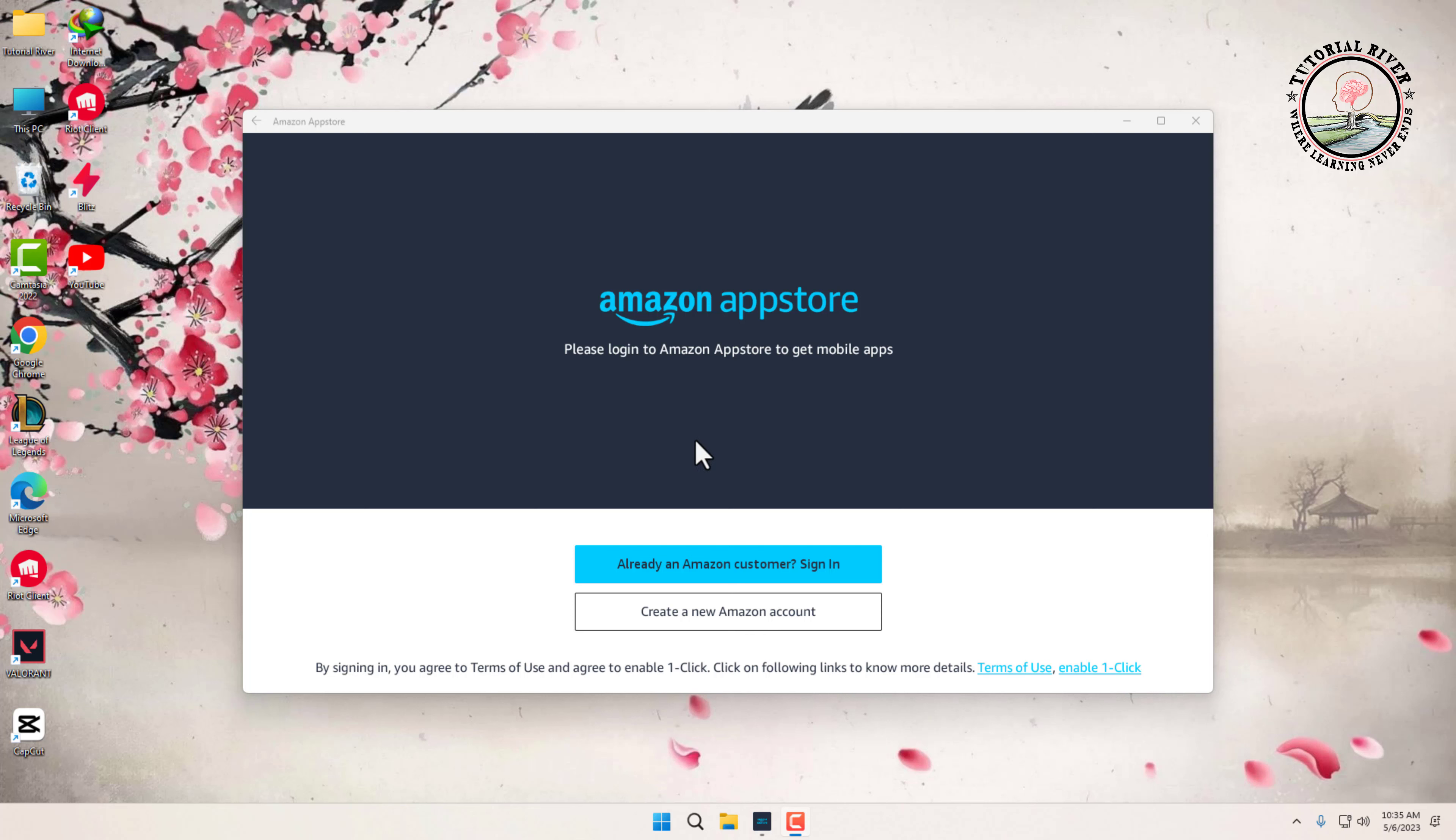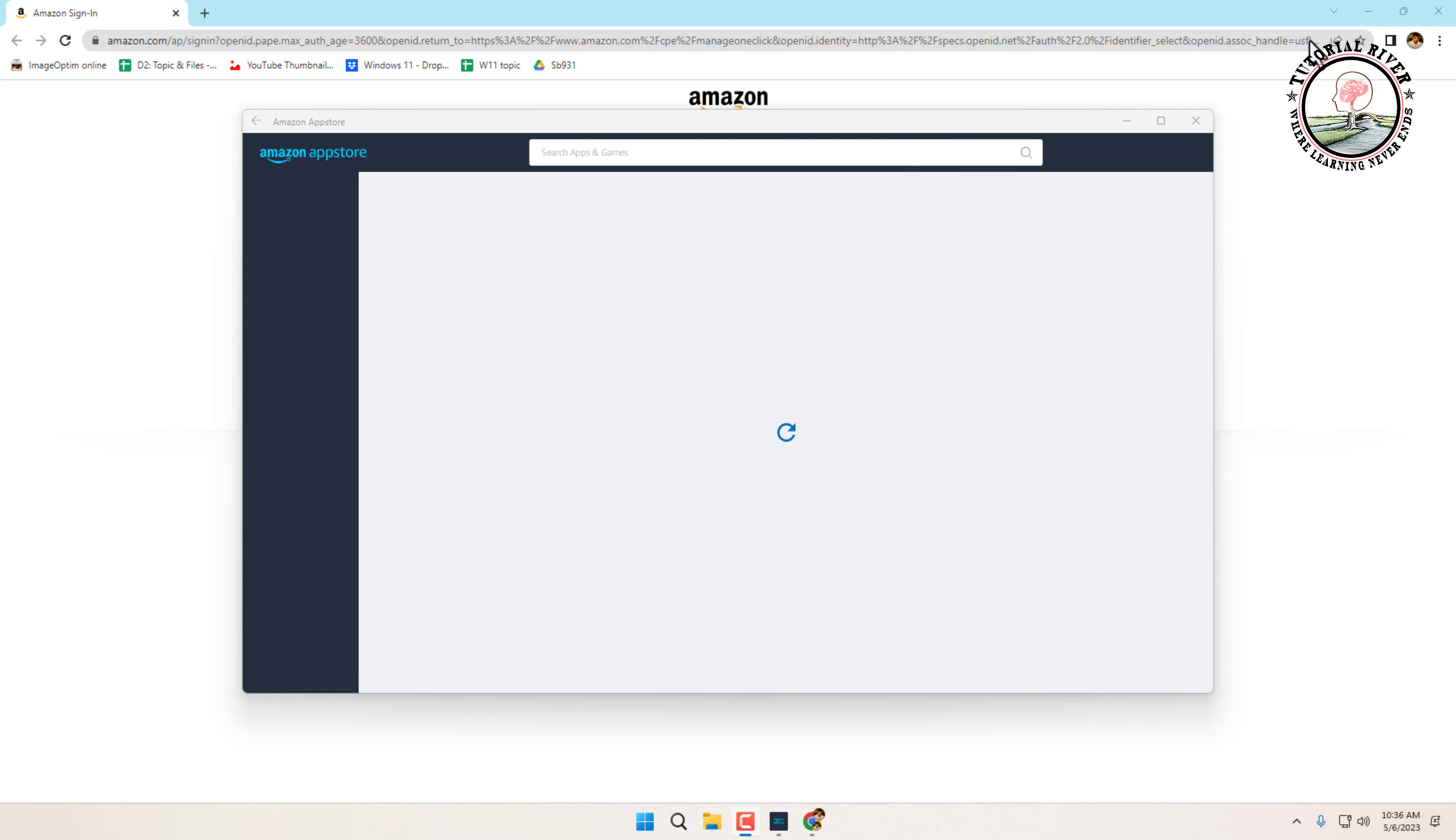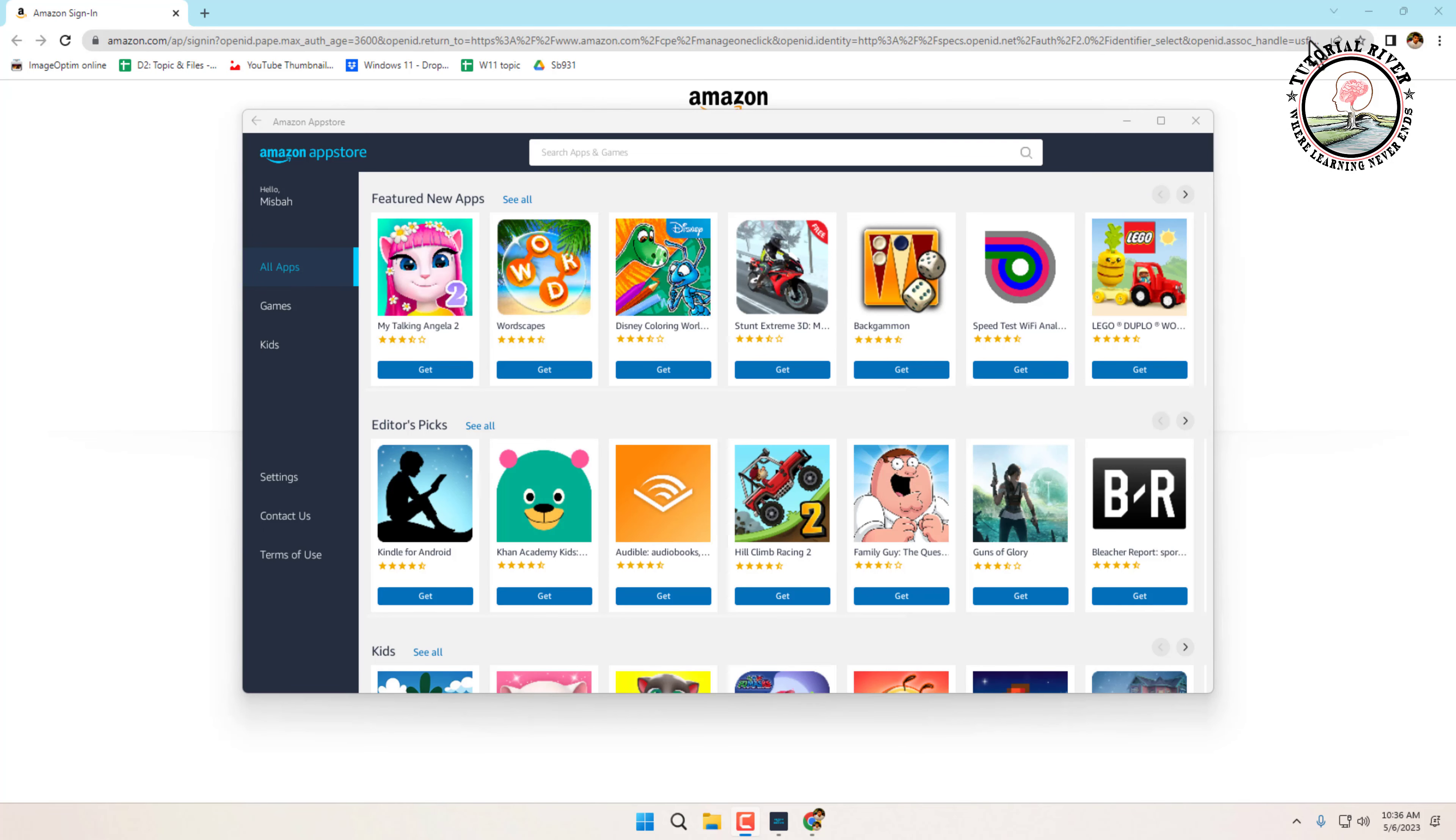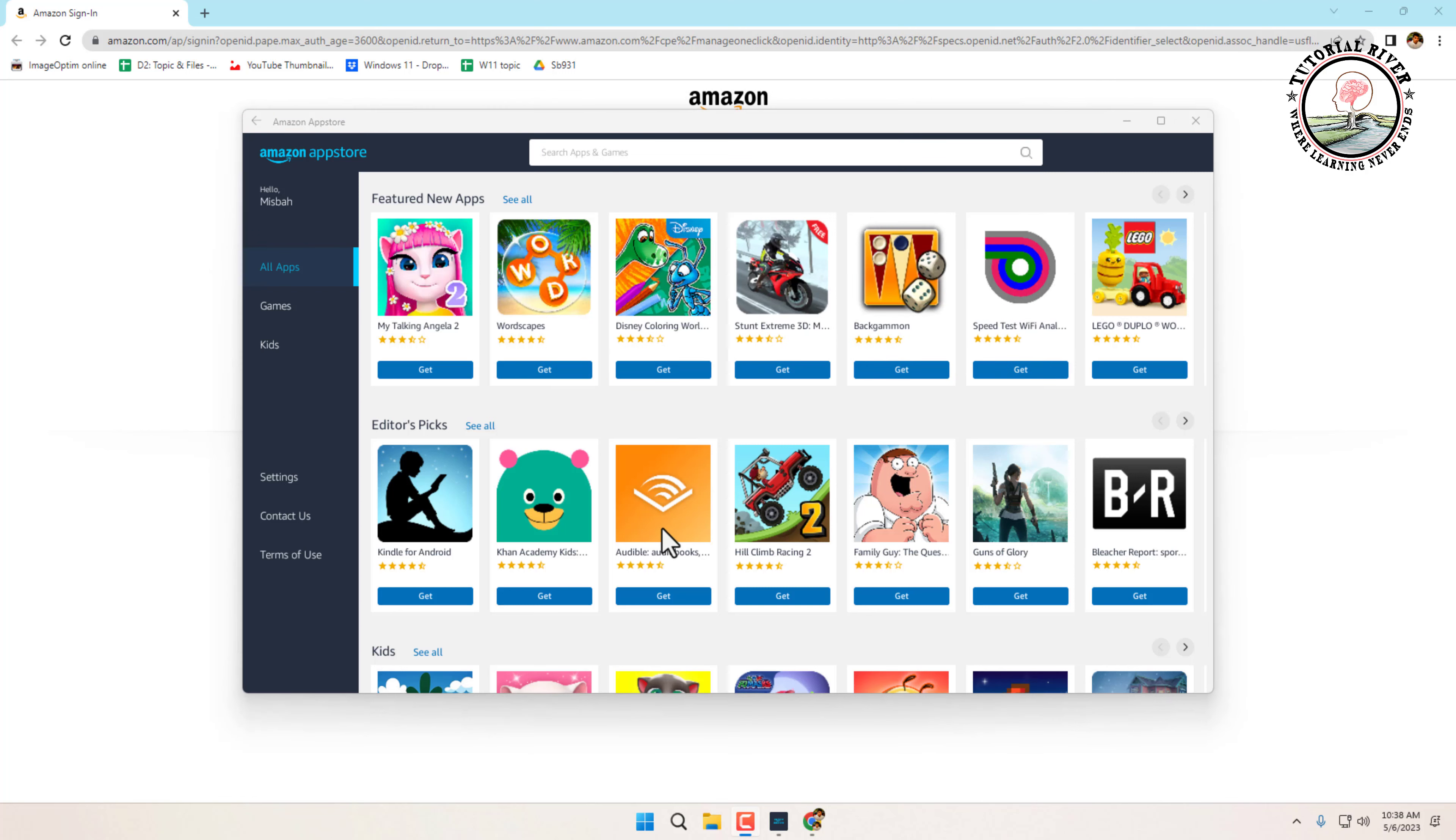If you don't have an Amazon account, you can create one for free. Once you are signed in, you can search for the Android app you want to install. Simply type in the name of the app in the search bar and the search results will show up. Click on the app you want to install.